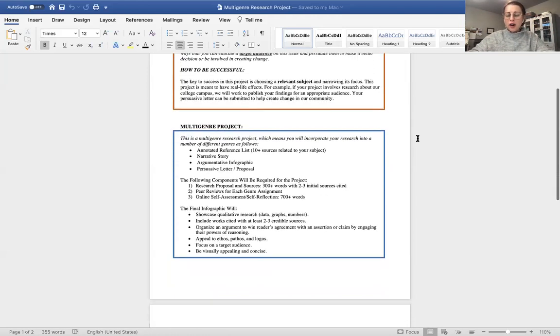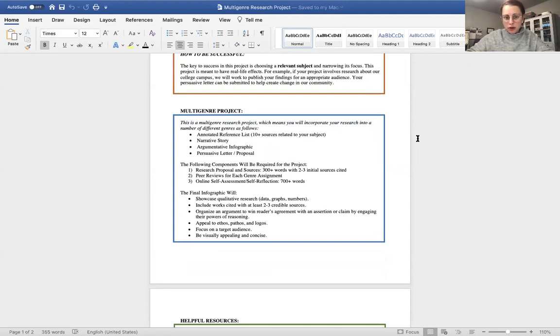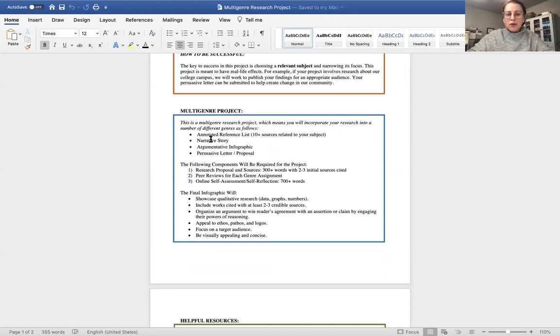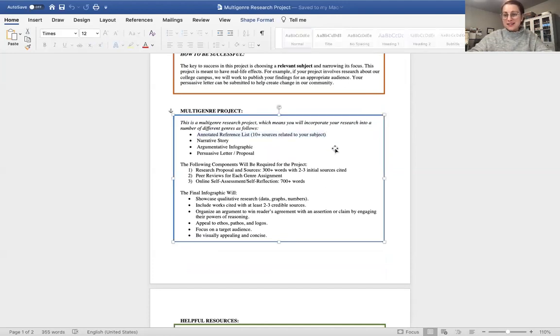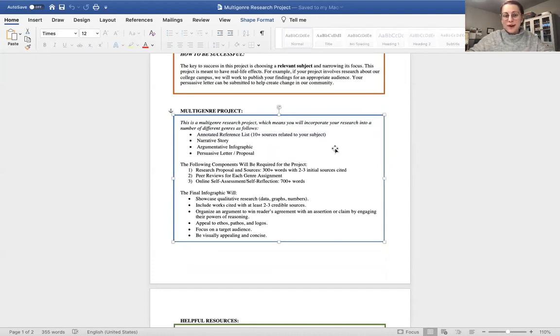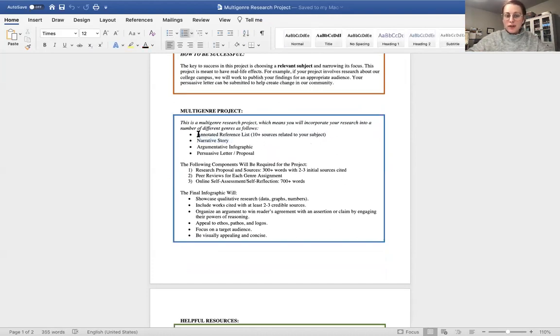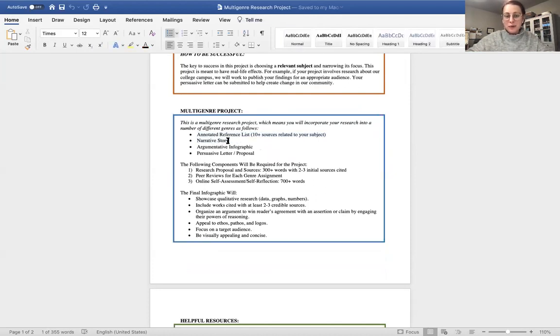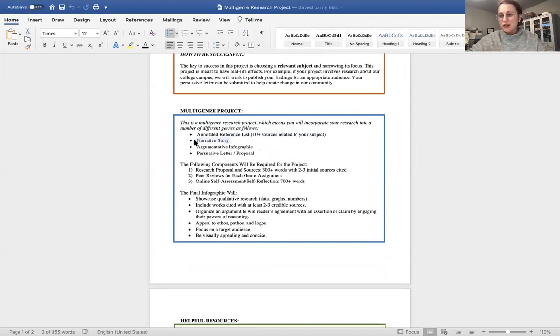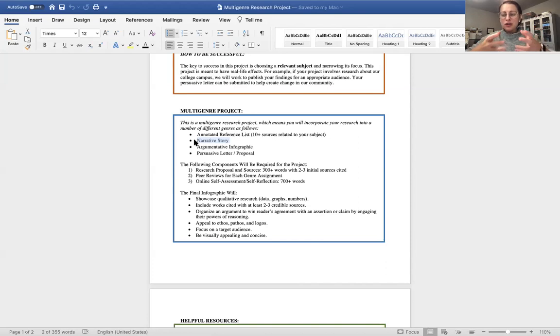So there are going to be some parts of this multi-genre project that are more traditional. One of them is, well, first, let me tell you what the four components of different genres you're going to be doing. So the first is an annotated reference list. This is more traditional, where I want to see that you've done as much research as you possibly can on a given subject. The second is you're going to be doing an actual narrative story. So you're going to be taking all this research that you've collected, and then you're going to make it real for us. You're going to create a work of, basically, it can be based on nonfiction, or it can be fiction, whatever it is to give us a real life example, narrative story about the situation.